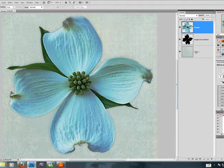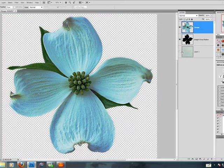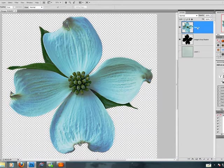I've already started with my image here which has been extracted from its original background. And you can see that I've placed a digital scrapbooking background behind it. And the original image rests on its own layer.